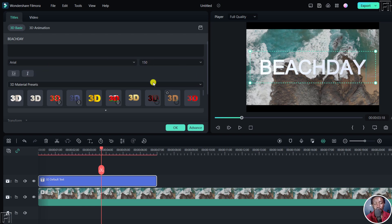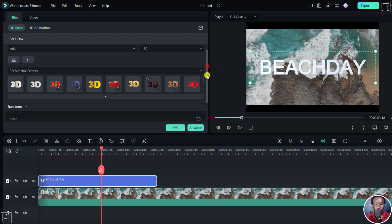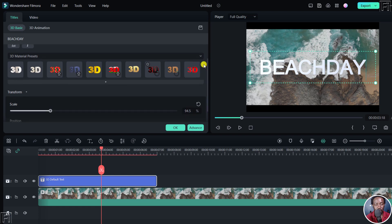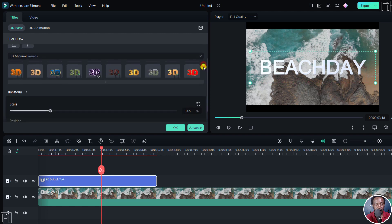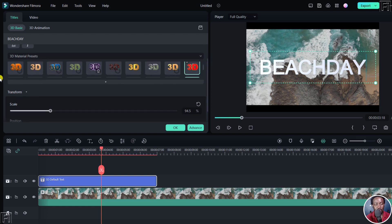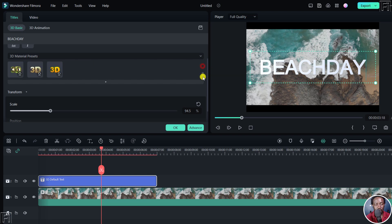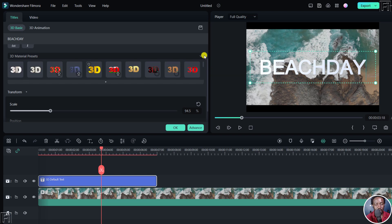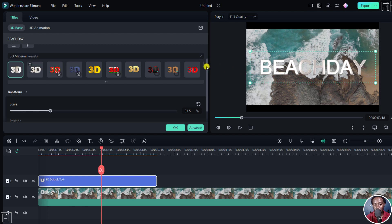Then we have 3D Material Presets. We have a couple already downloaded, but you can always download what you want. Scrolling down, you can see there's a bunch of options available — some are still downloading. Let's say we want to use this one; click on it and it gives a different look to your 3D title.